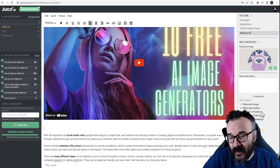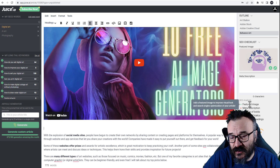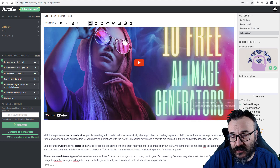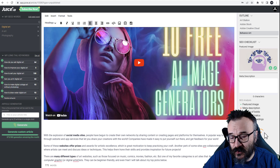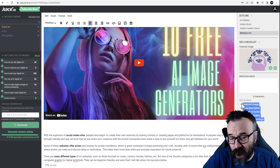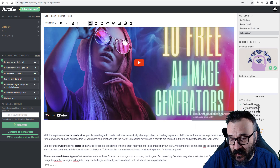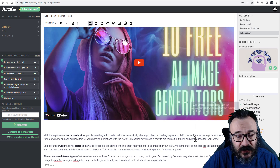It also generates analytics for me - it tells me what I can change and how to adjust, and gives me a score. I'm not sure exactly what their scoring is based on, but I can see this being useful.